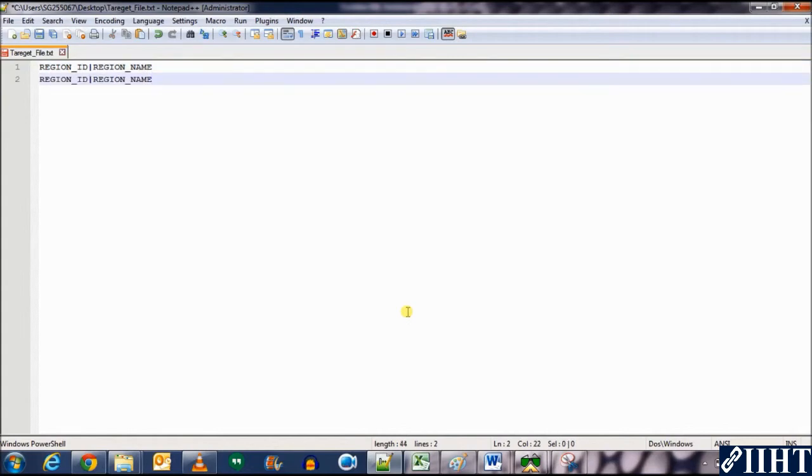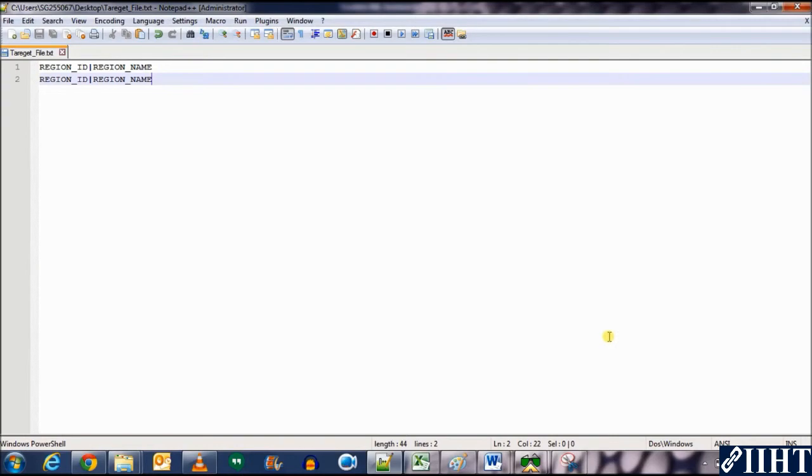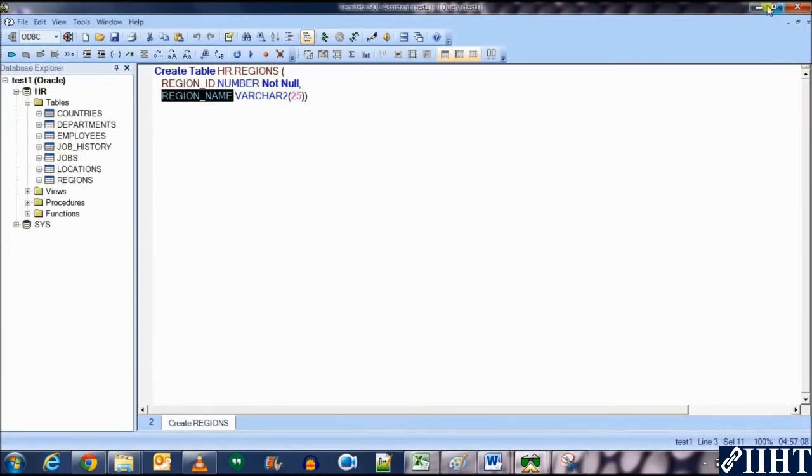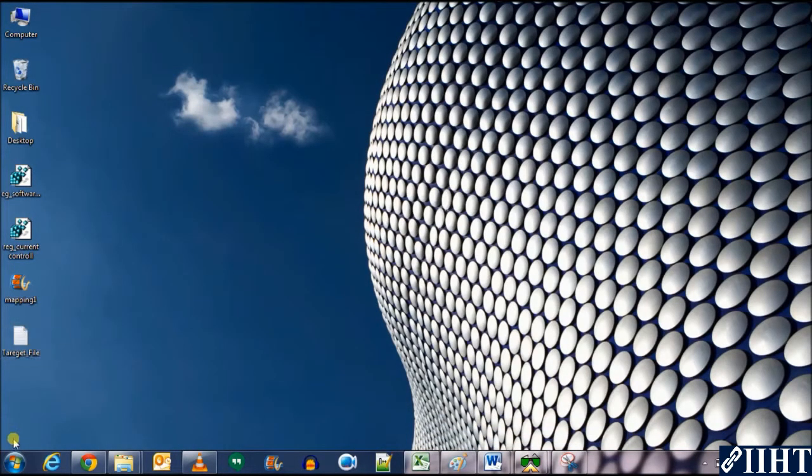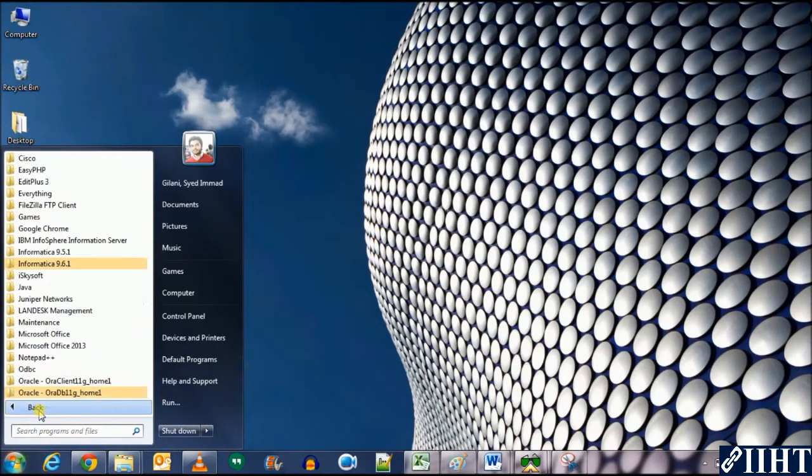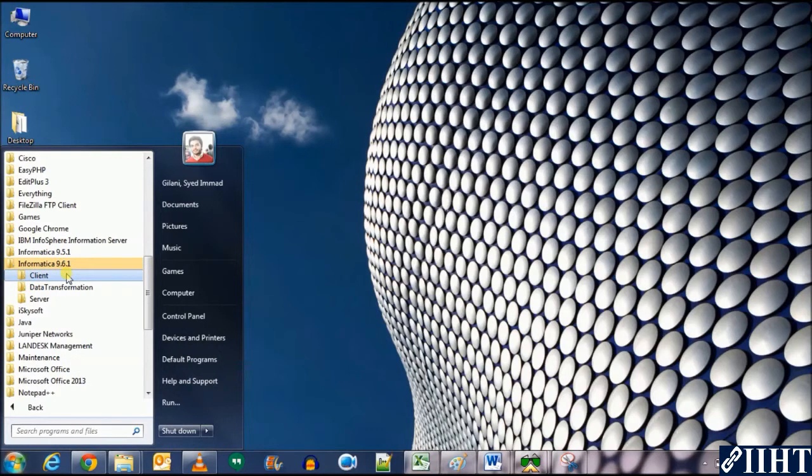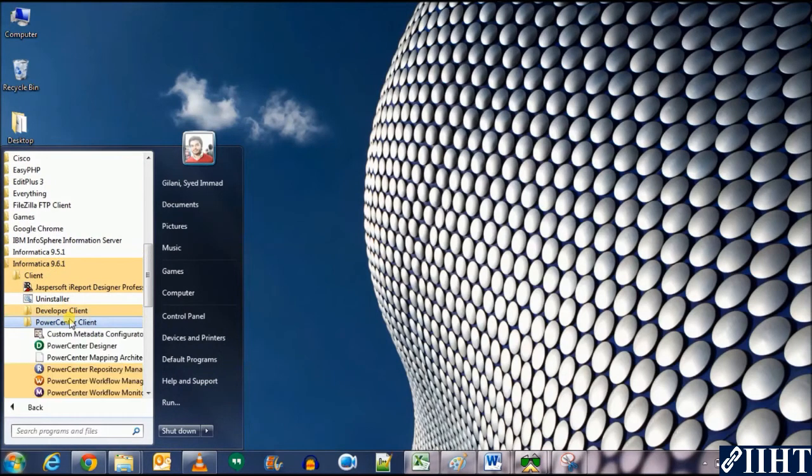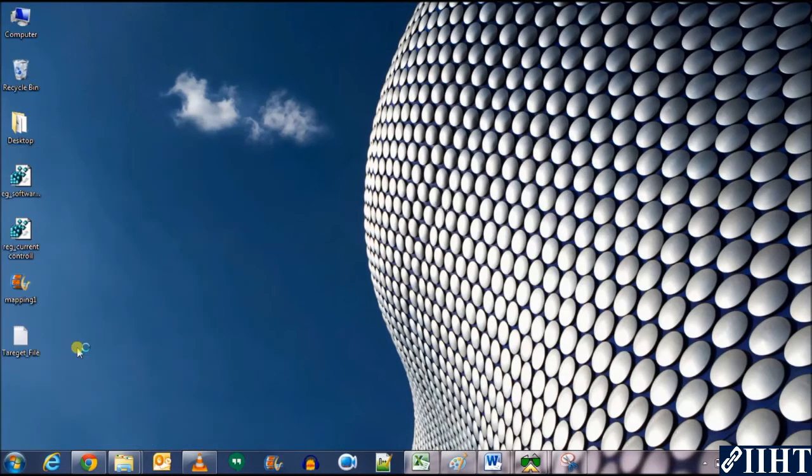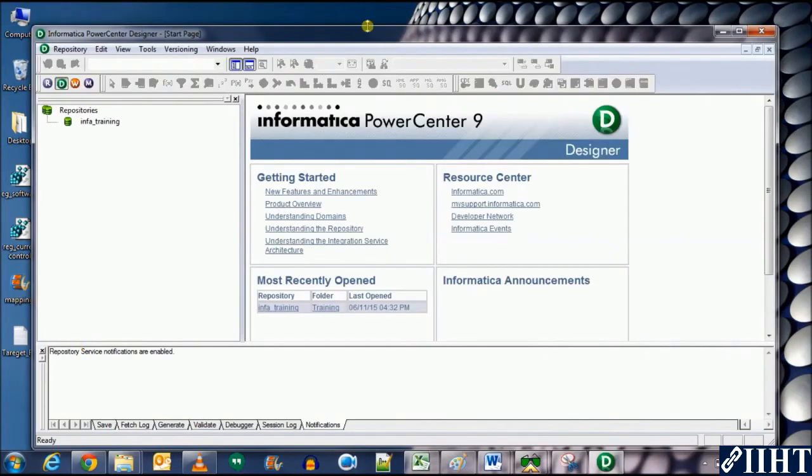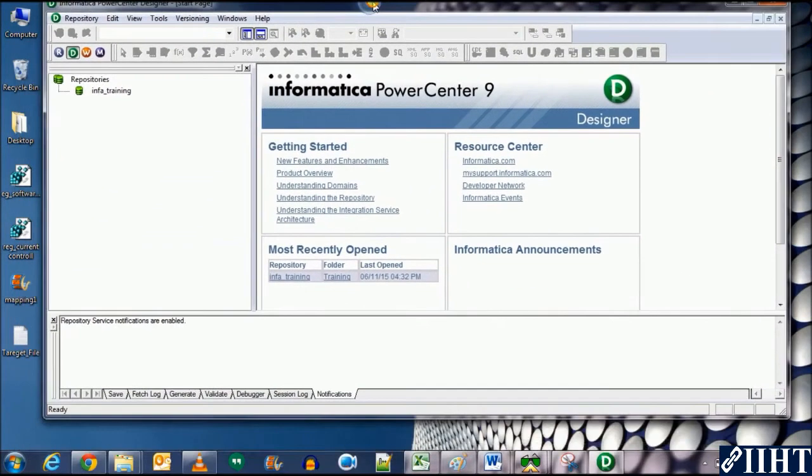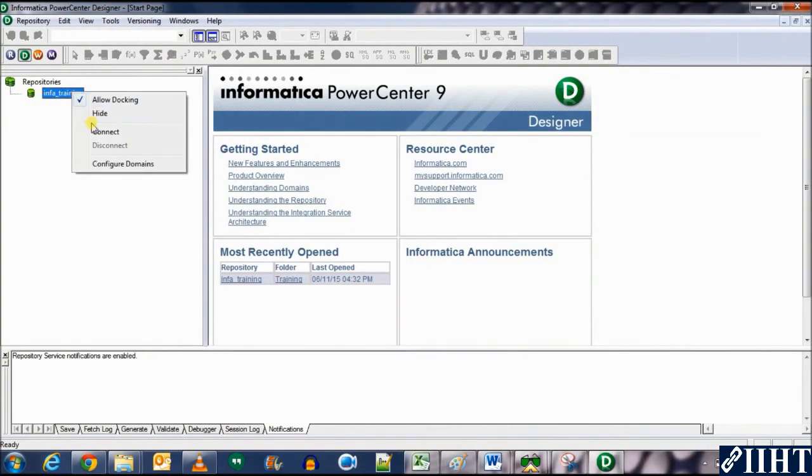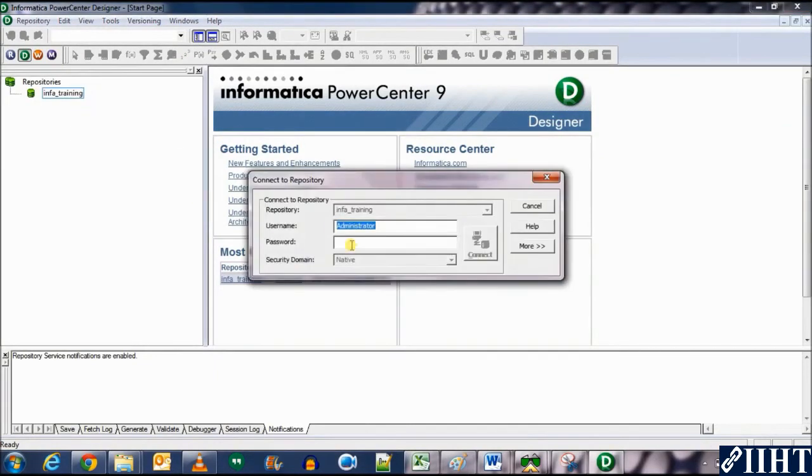OK, now that we have our target file, let's move over to the mapping now. Close this. Let's open the PowerCenter Designer, Informatica 9.6.1 client PowerCenter client designer. Connect to the repository using the administrator username and password oracle.